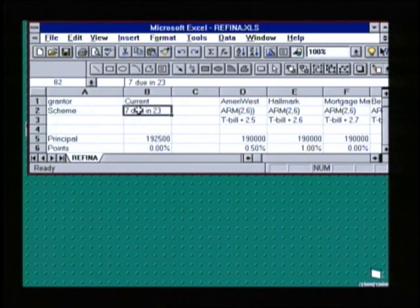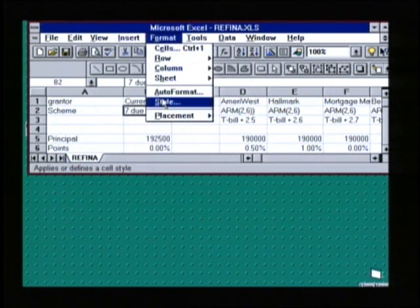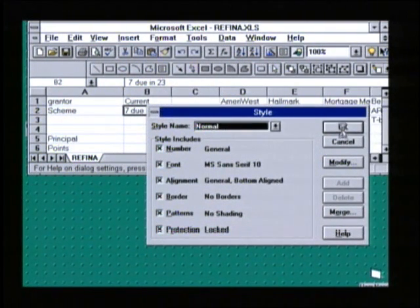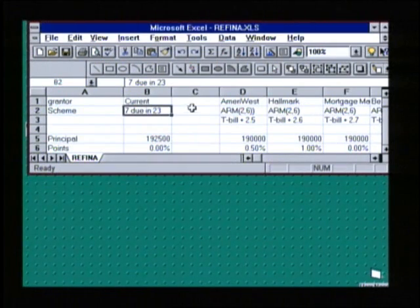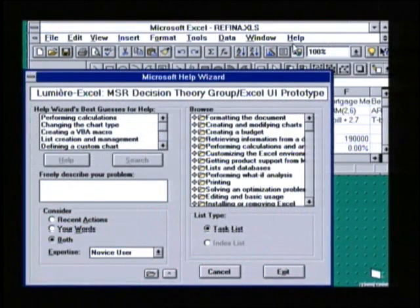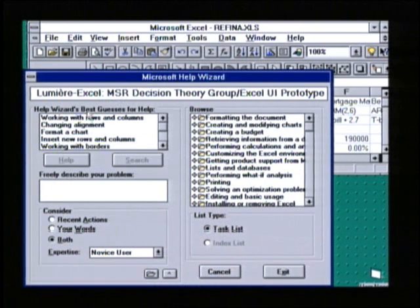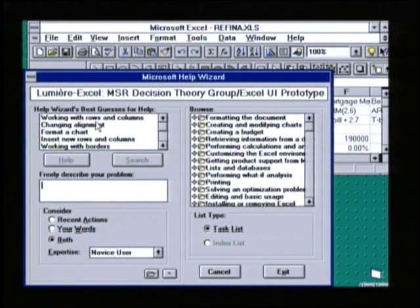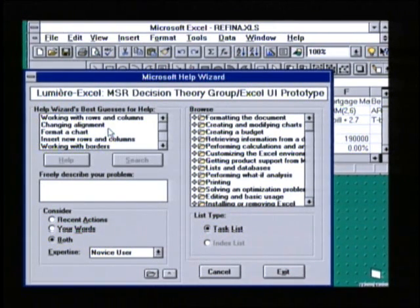Let's go into the document now and do some operations here — how about a formatting style operation? Let's ask for help. The system now has taken in all the evidence it's seen recently and has generated a new ordering over the relevance of topics. Notice now the topics are for providing assistance with formatting a document, changing alignment, working with rows and columns.